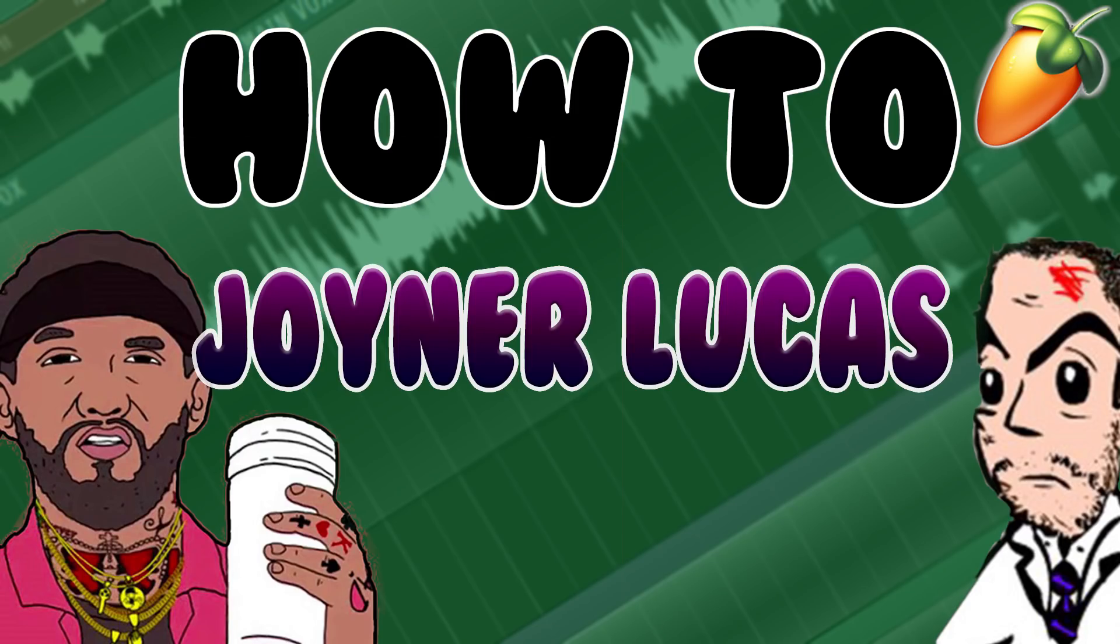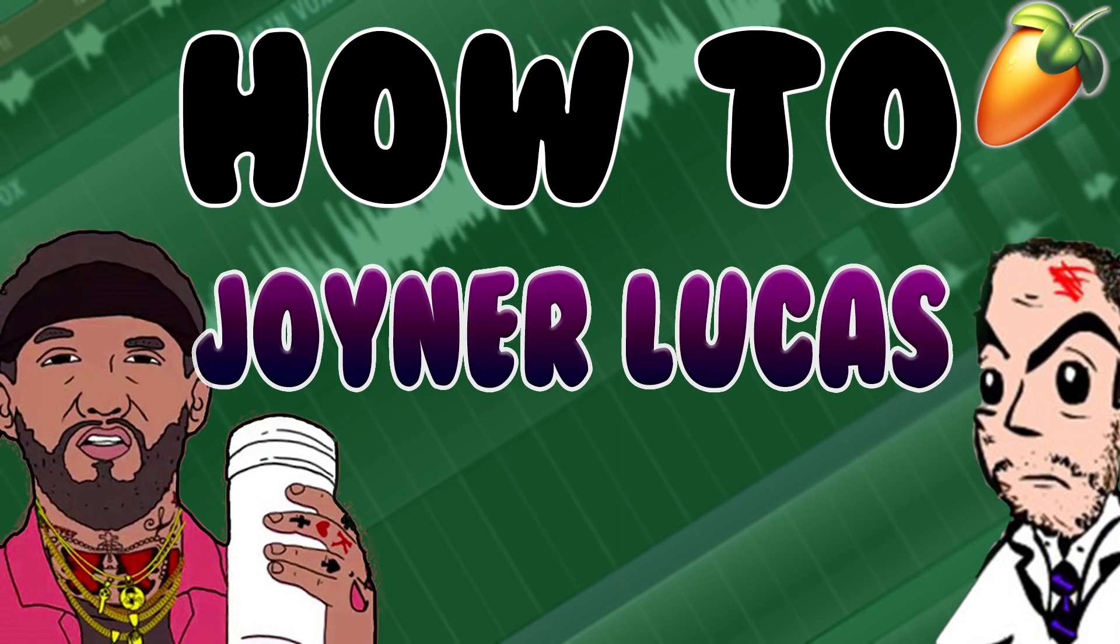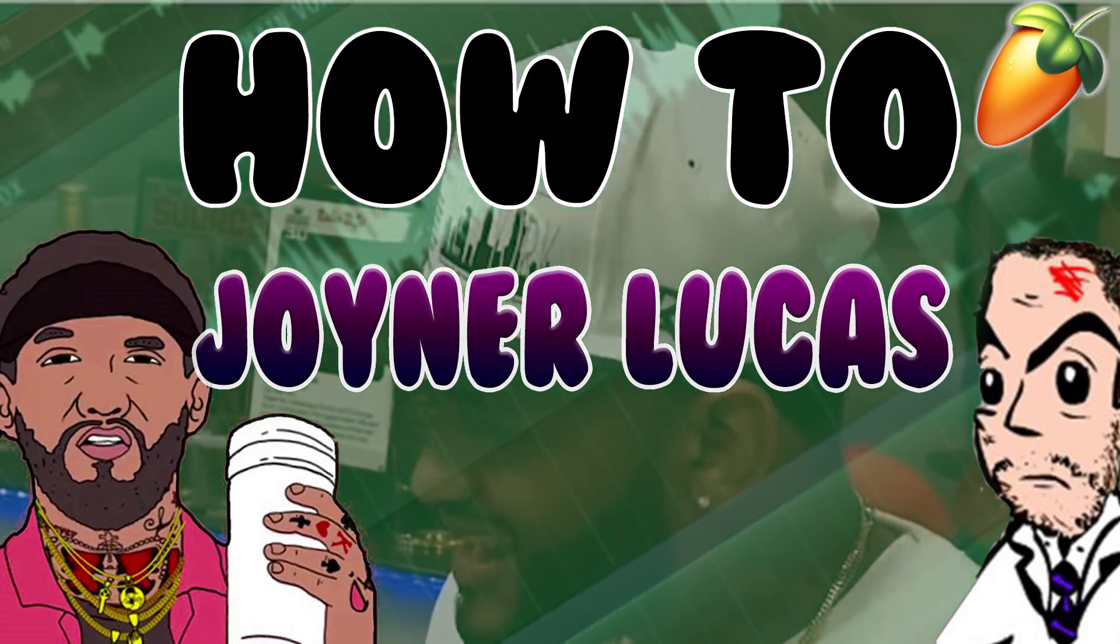My Joyner Lucas type beat just became the most popular beat on my channel with over 9,000 views. To celebrate that achievement, I'm going to break down Joyner's style, make a beat, and try to rap over it like him.